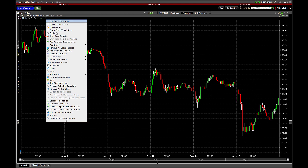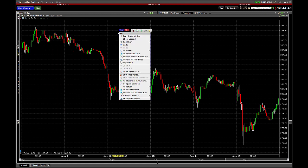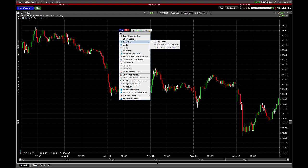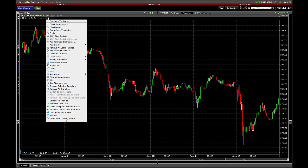All I've been able to find is this single option: Add Fibonacci Line. You can get to that by right-clicking the chart and going to Add Fibonacci Line. You can also click the little down button on the toolbar and choose Add Fibonacci Line.